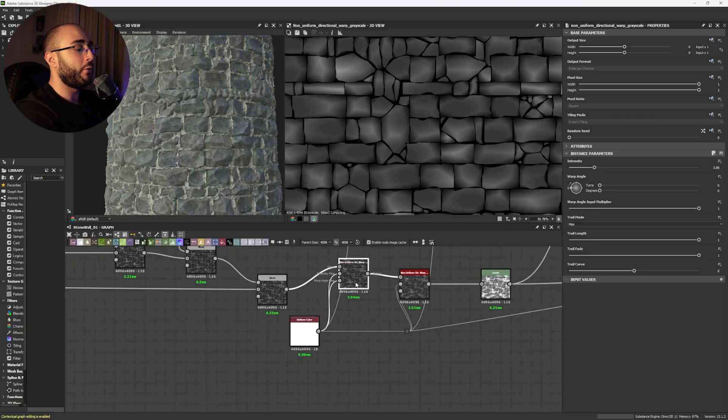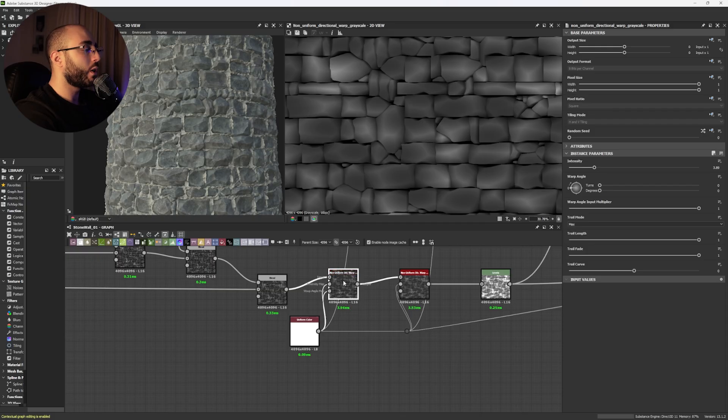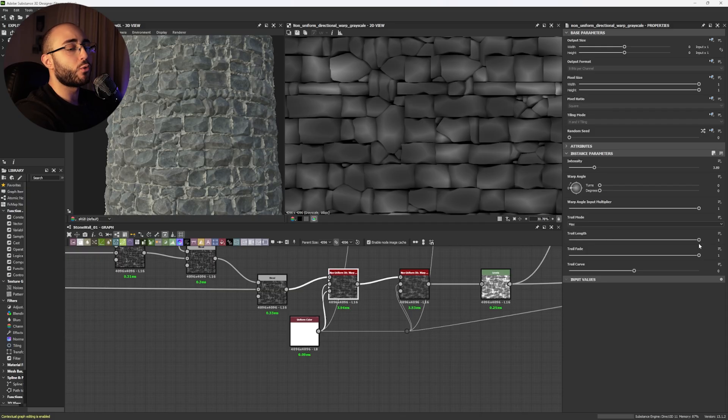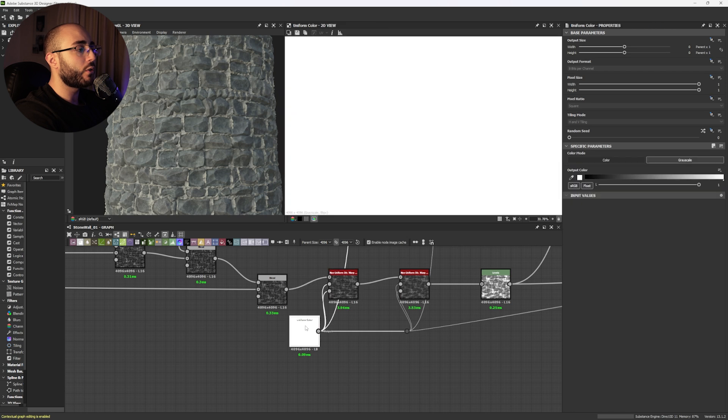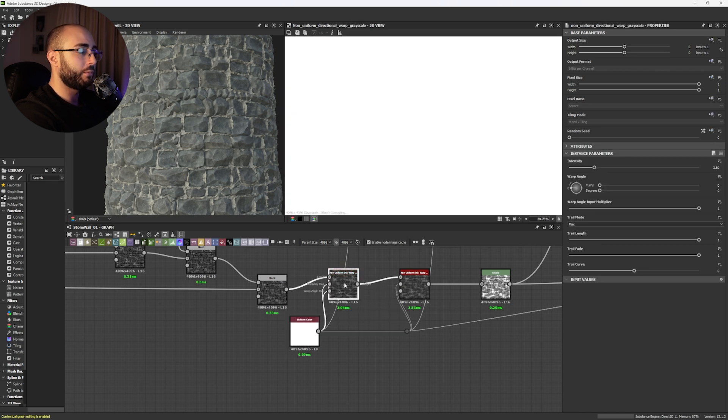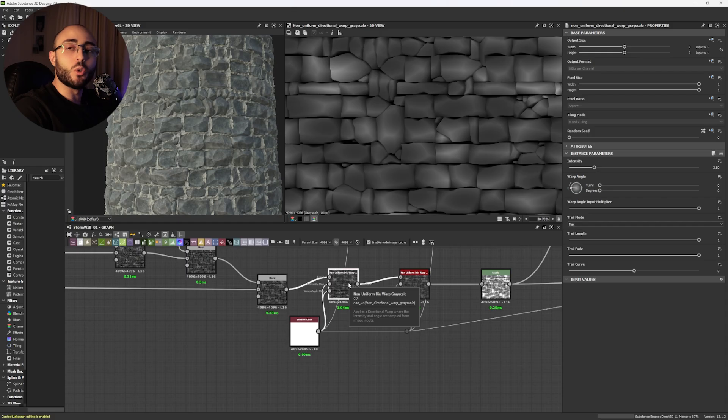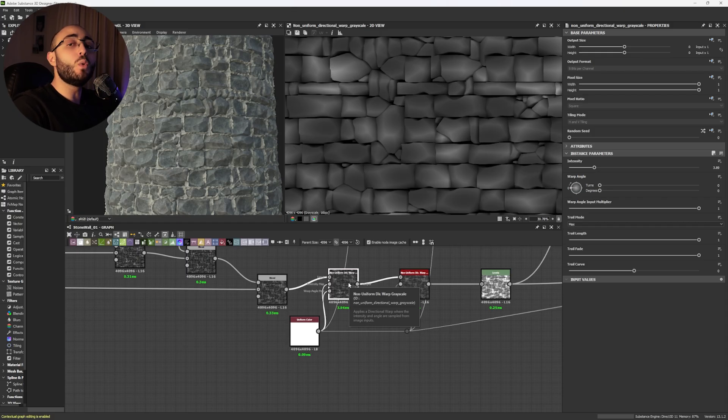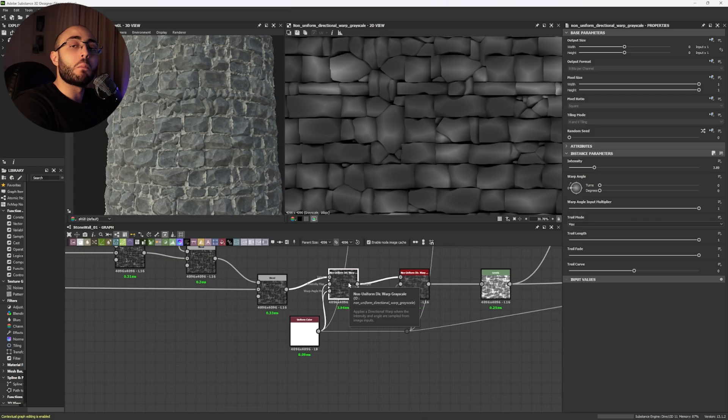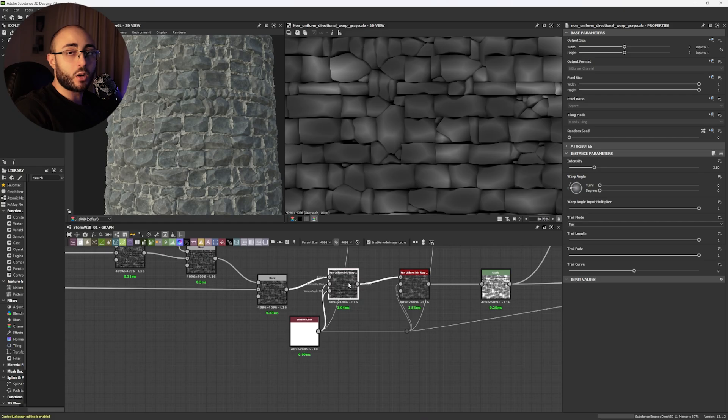We're going to use the famous technique of one of our community members that is the non-uniform directional warp. We're going to get the non-uniform directional warp and get the trail length to one with the trail mode in max and get the uniform color to white and connect it to the intensity map and warp angle map. I know. Nowadays, you don't need the uniform color white, but I do need it. I need it because I'm using Substance Designer version 2 of Heinz on 23, which needs that in order to make it work.